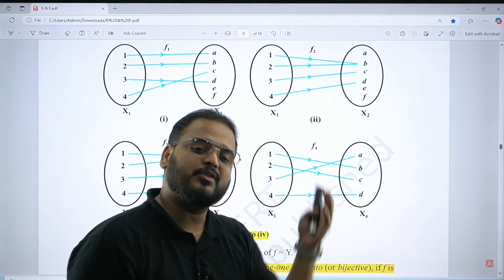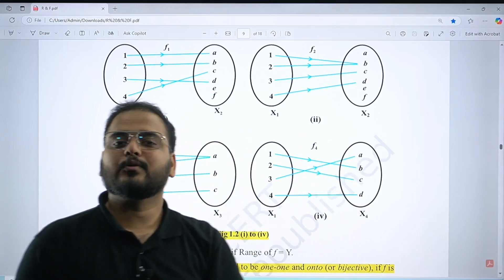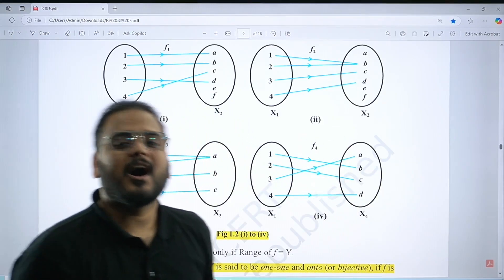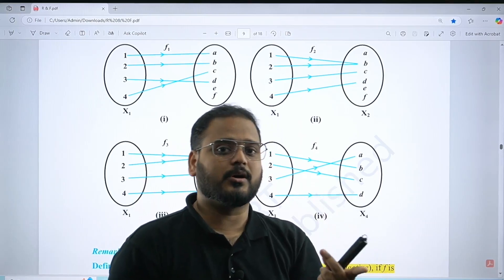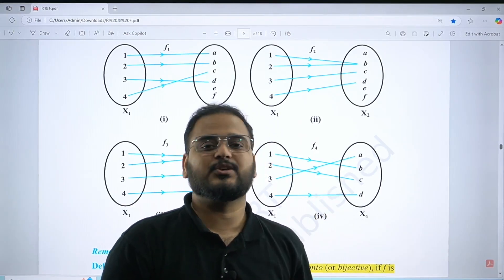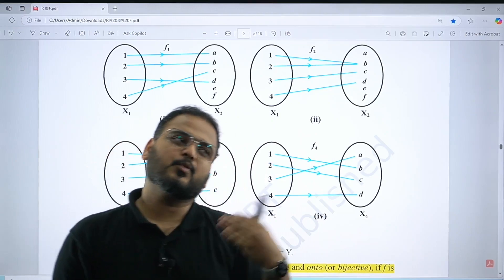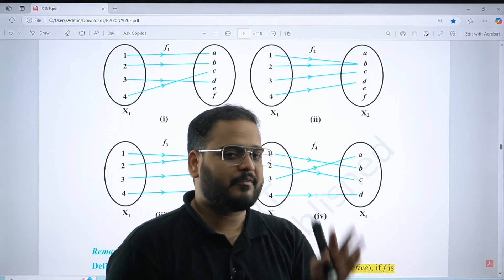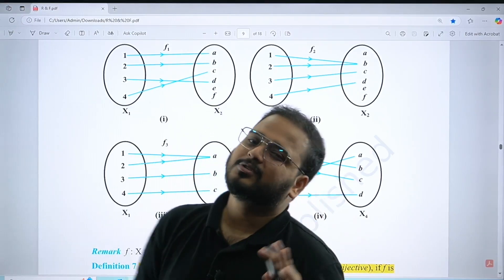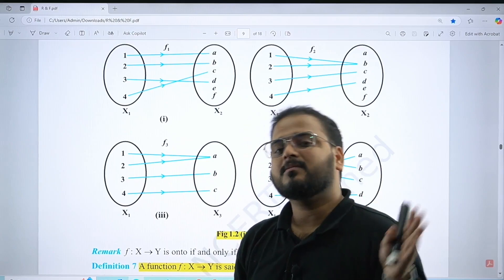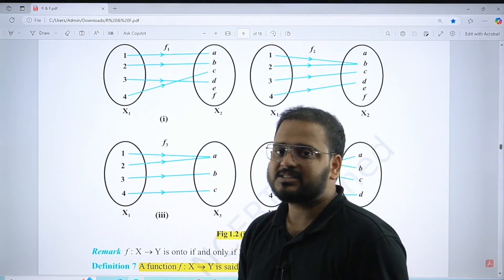Graphical approach is good for MCQs where you don't have to show your work, but for subjective questions you must show the algebraic approach to prove bijection. So know both: graphical is good for quickly reaching a conclusion in MCQs, and algebraic is needed to prove bijection in written answers.